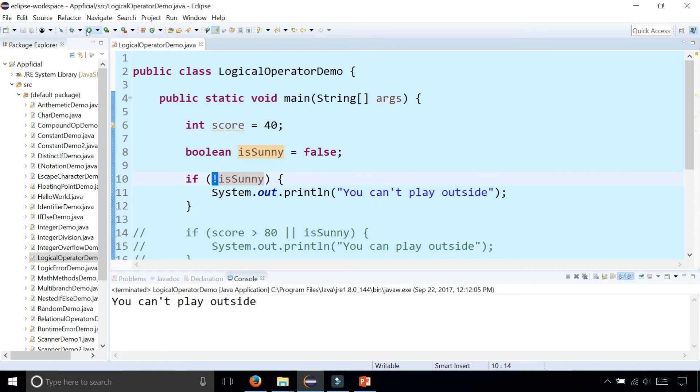So these are some very basic examples of using the logical AND operator, the logical OR operator, and the logical NOT operator, the exclamation mark.